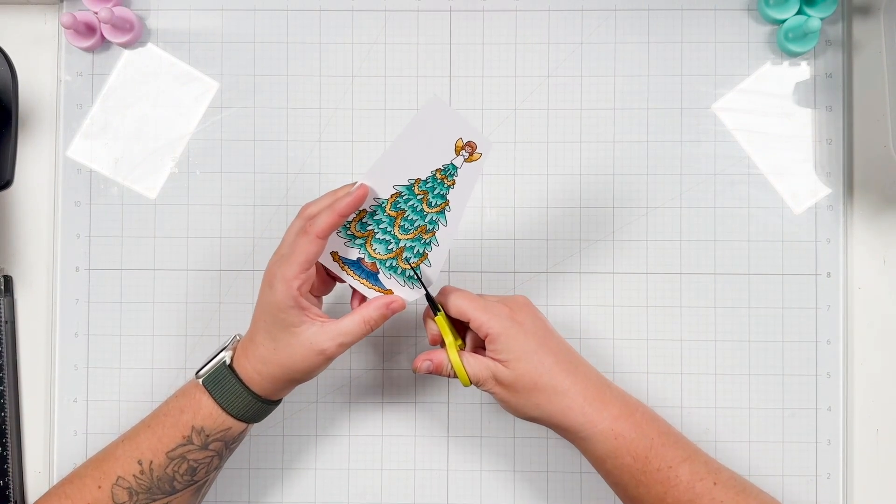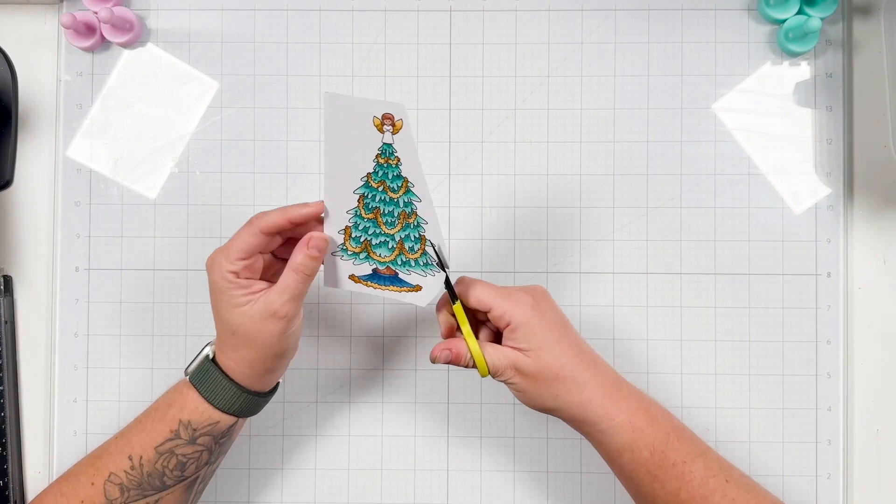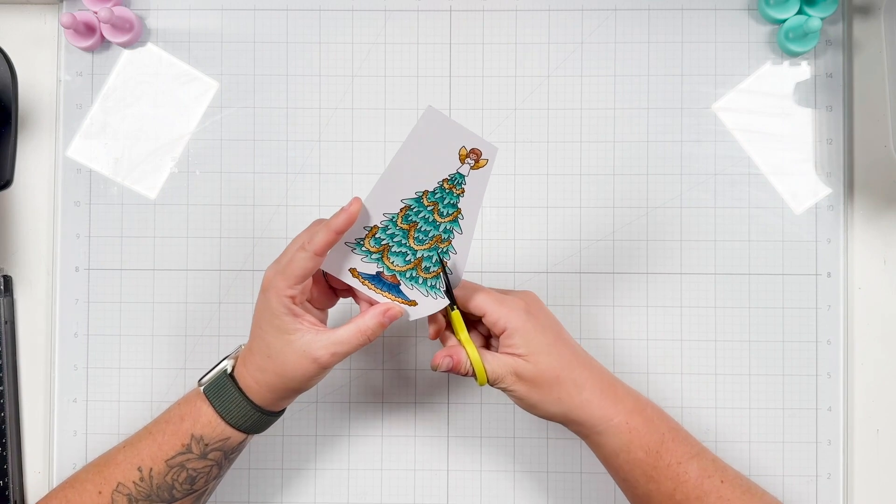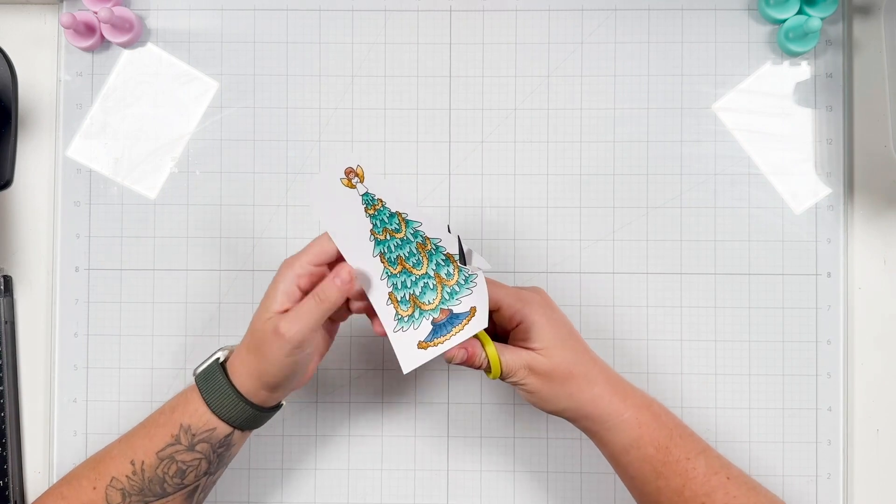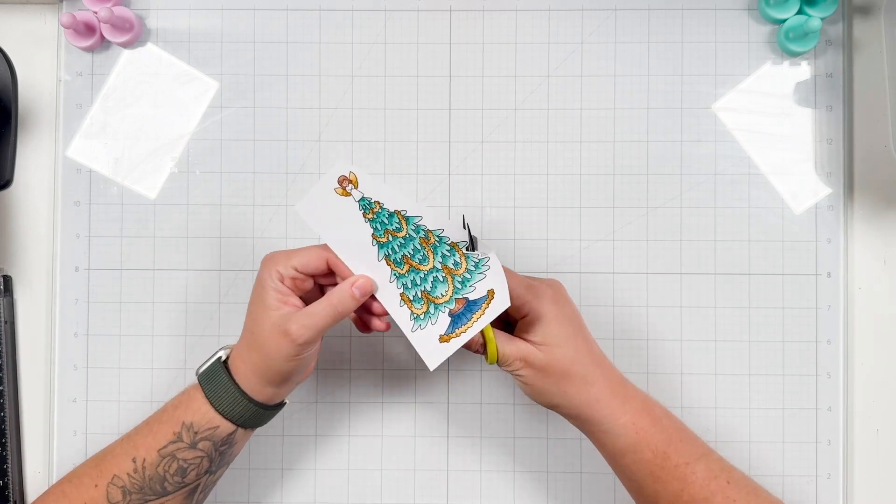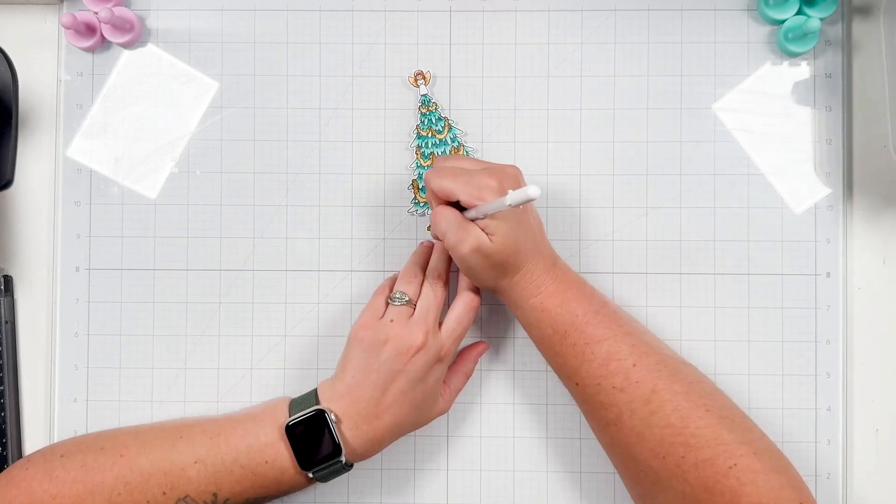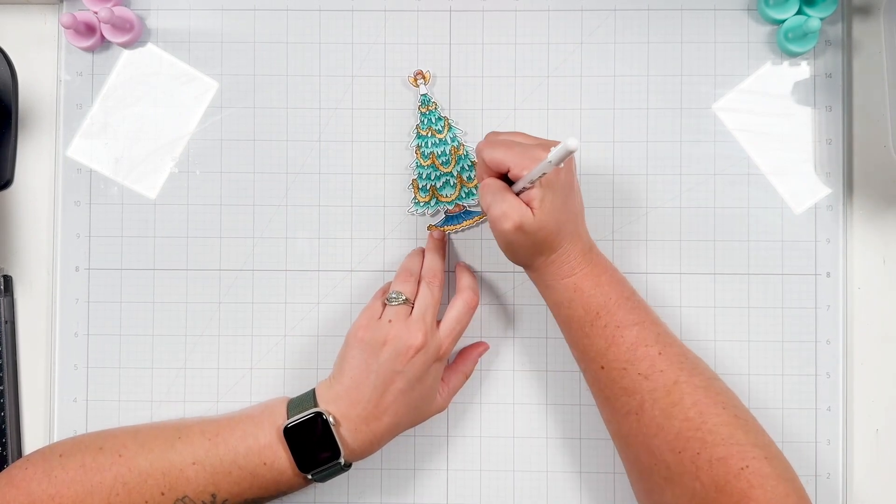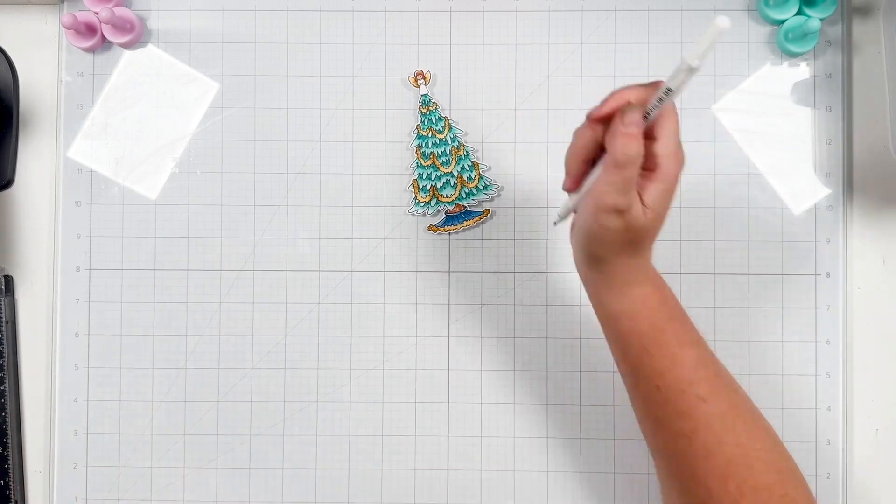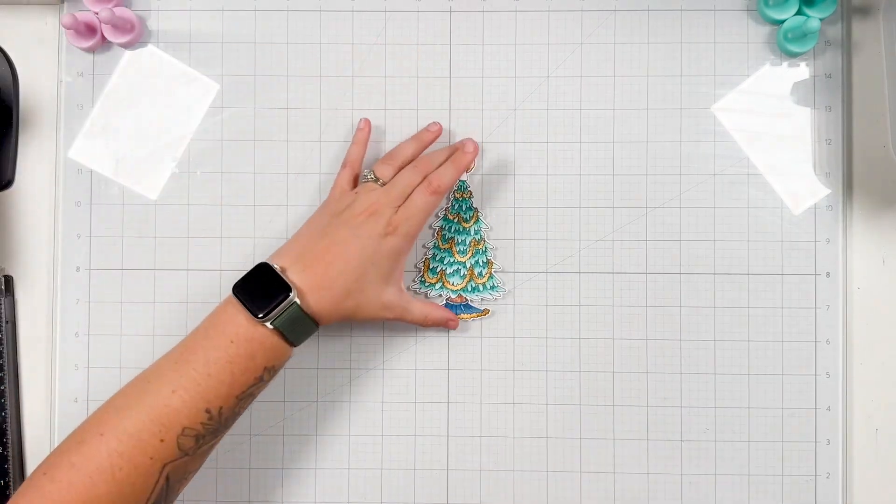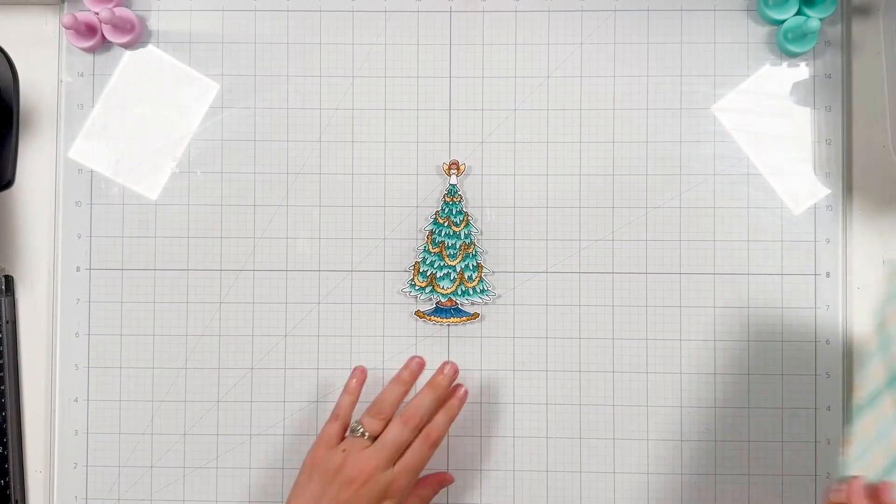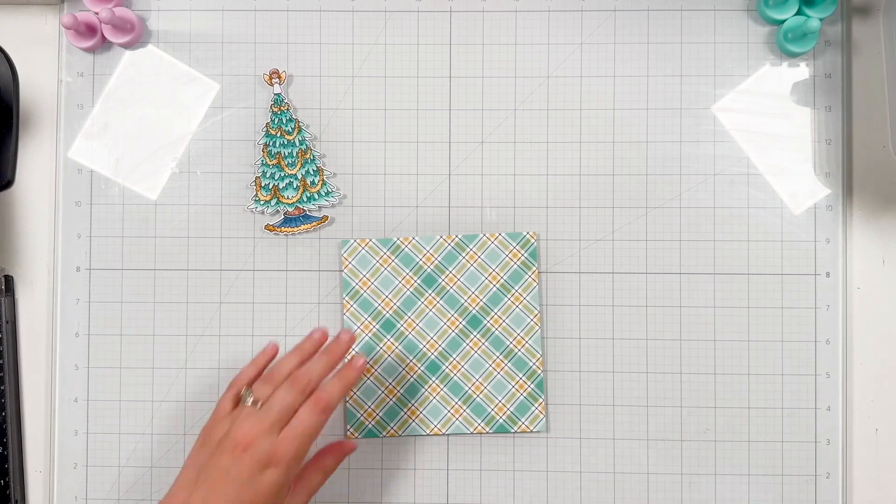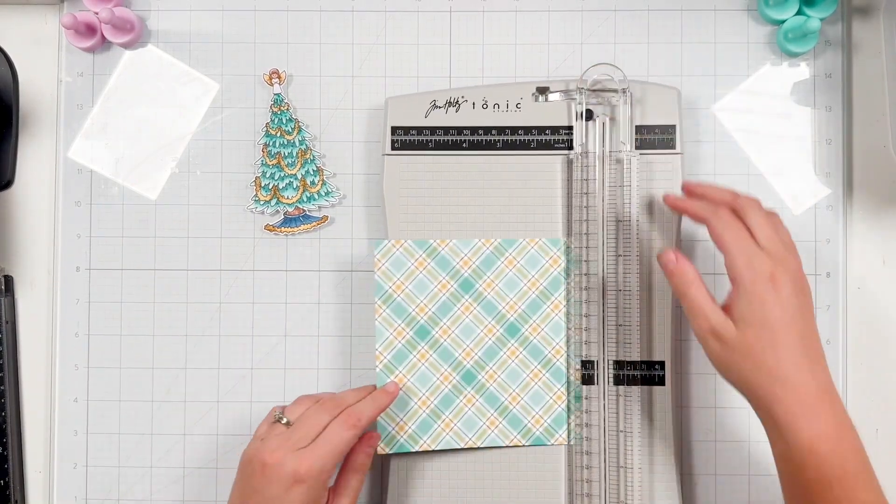I'm going to use my scissors to fussy cut out my tree with the angel. Like I said, there is a coordinating die set for this release, but I decided to just fussy cut it out since I didn't receive it, and I did masking with the angel. After I was done cutting it out, I did use my white jelly roll pen to add some highlights throughout the tree.